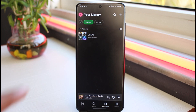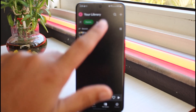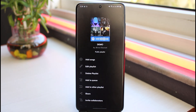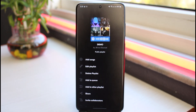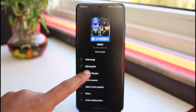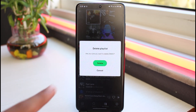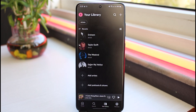Now tap on the playlist which you want to delete. After that, tap on the three dots. A bunch of options will appear — tap on the third option which is Delete Playlist. It will ask you to confirm the deletion, so simply tap Delete and that playlist will be successfully deleted.